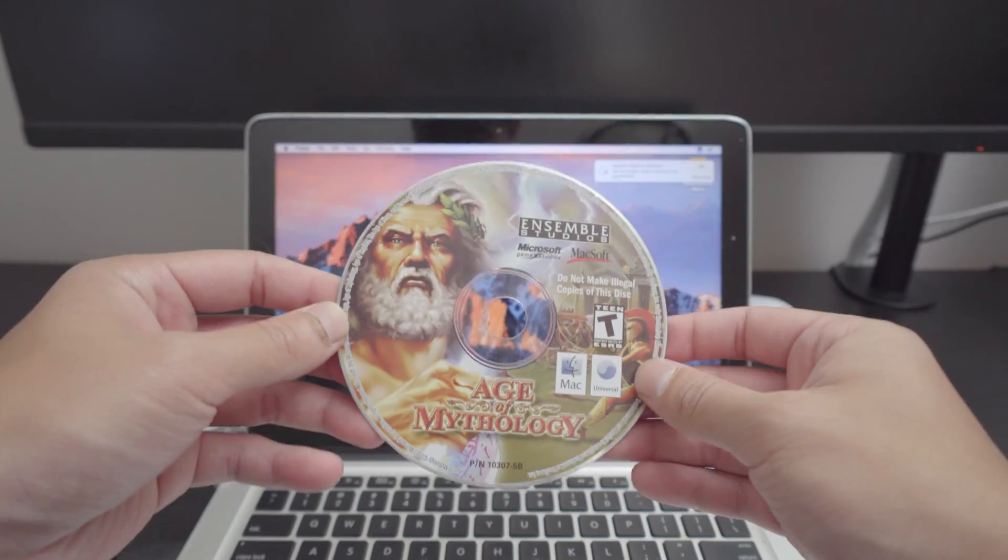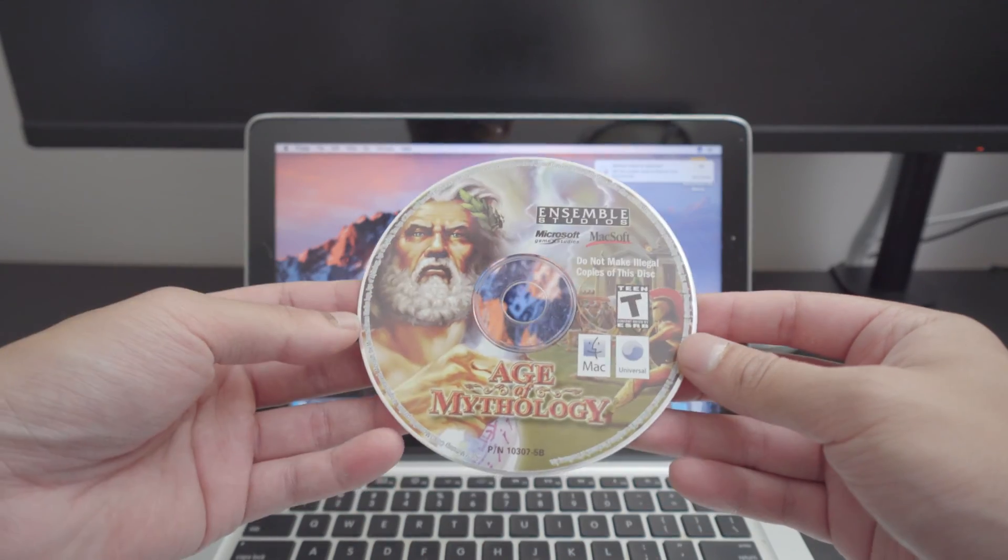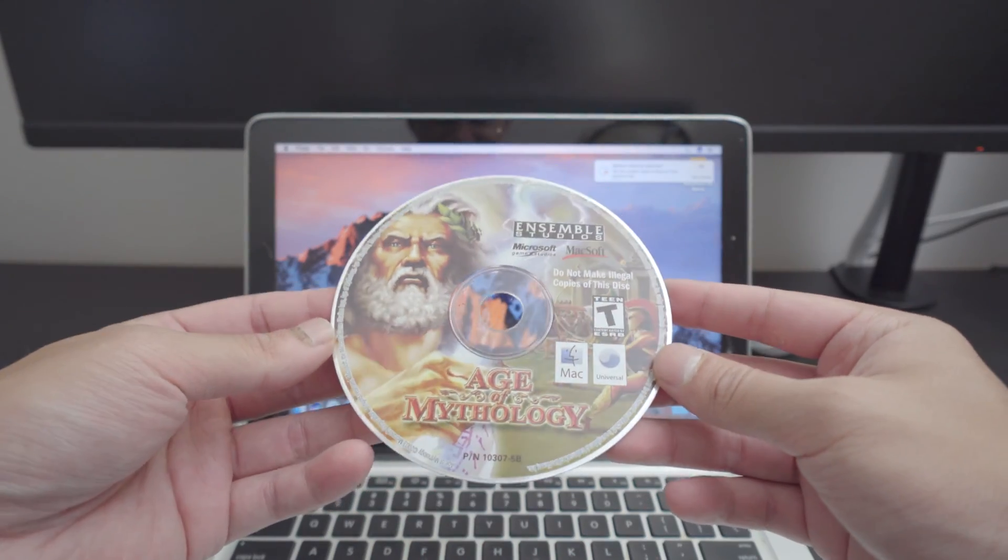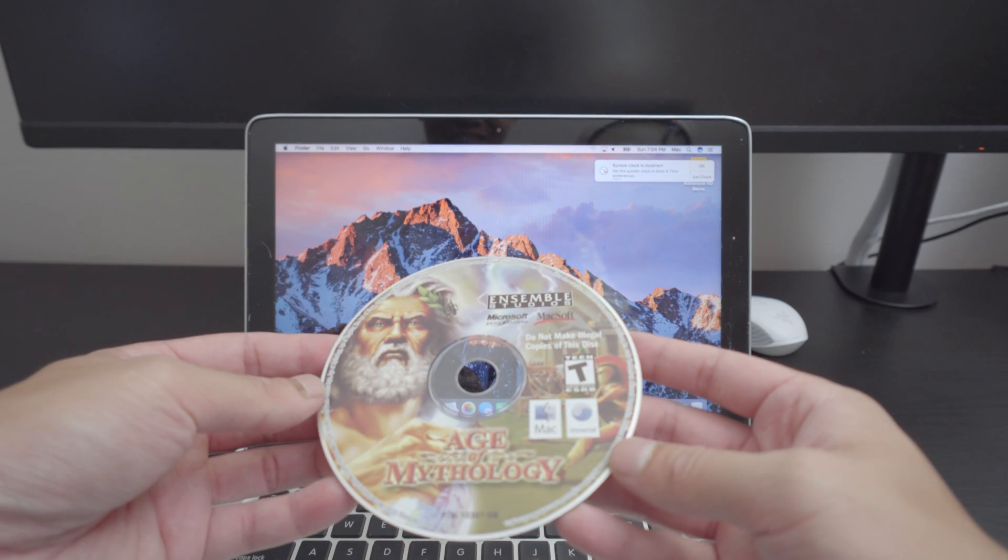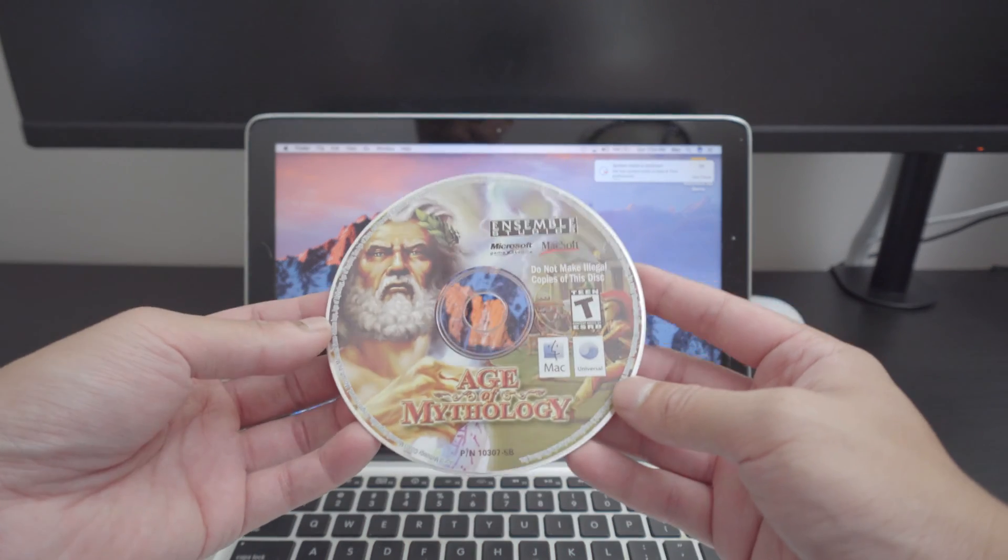Check this out, this is what it came with. Do not make illegal copies of this game, noted.